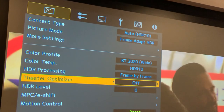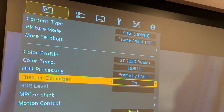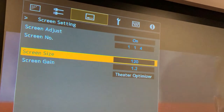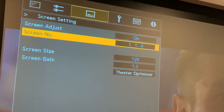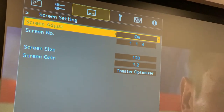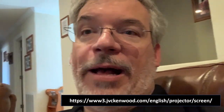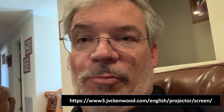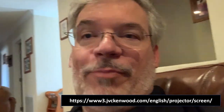The next item down is the actual Theater Optimizer. The first thing you need to do is turn that on. Then you're going to go to the Theater Optimizer page and go right to Screen Setting. You'll see Screen Adjust — on or off — and then a screen number. This is optional and not actually used by the Theater Optimizer; it just makes sense to have it on this page. We list a whole bunch of screen codes for all the popular screen brands on our website, and if you have it, you can put it in to fine-tune the color reproduction and grayscale for that particular screen material.